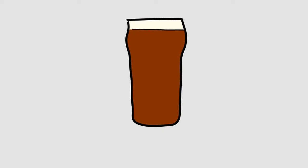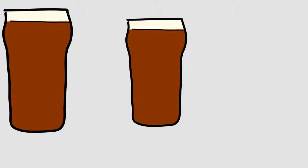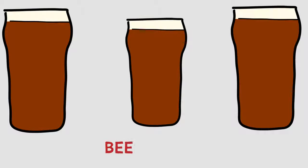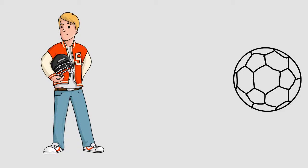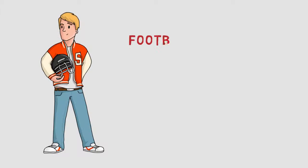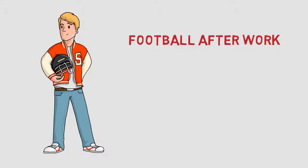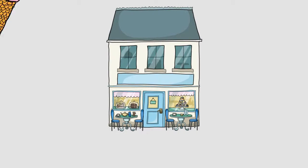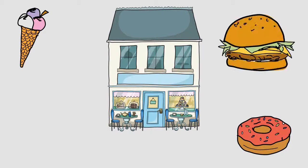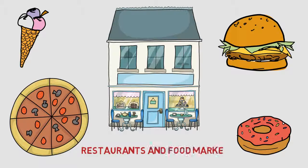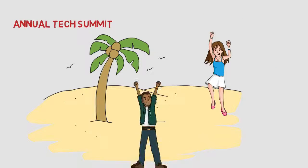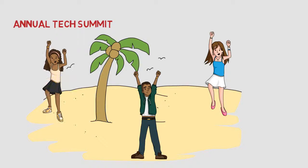Beer o'clock on a Friday. Football after work. Endless restaurants and food markets available at the trendy Silicon Roundabout for lunch. And of course the annual Tech Summit, a long weekend away with your Raven family.